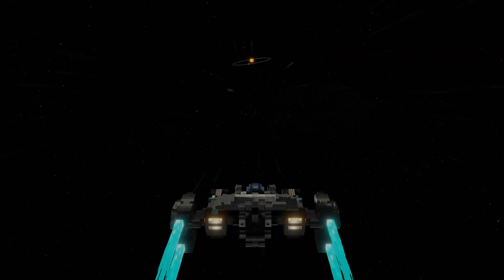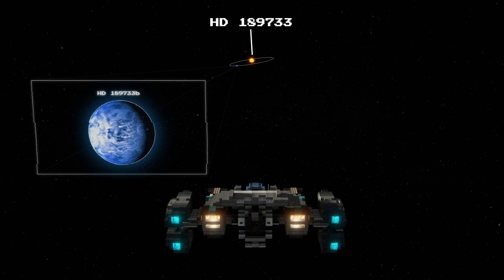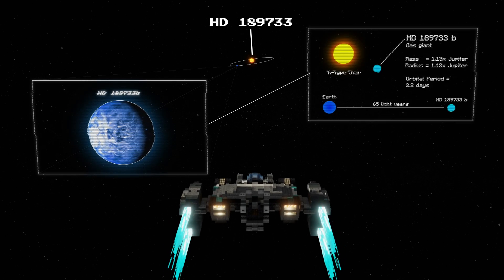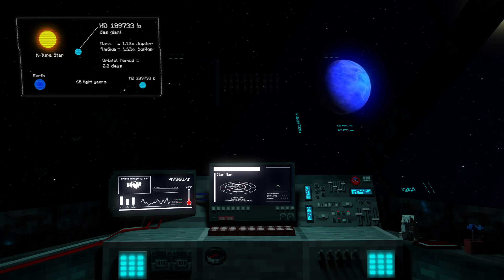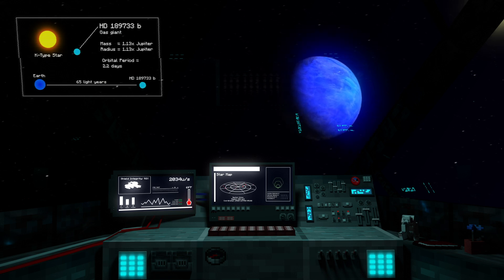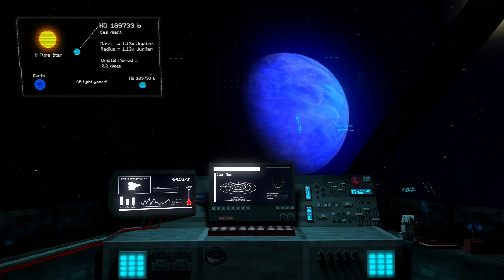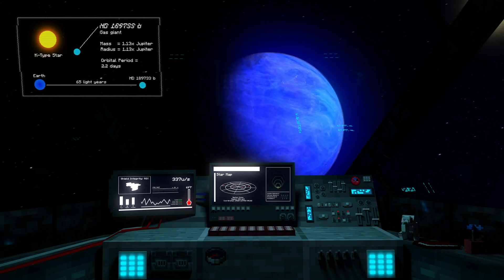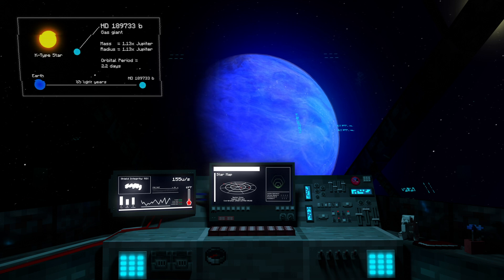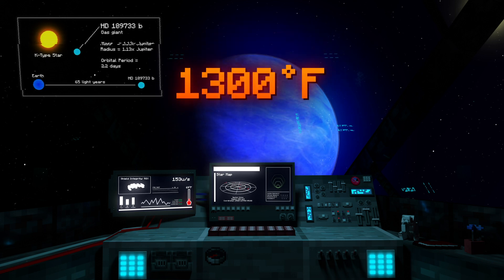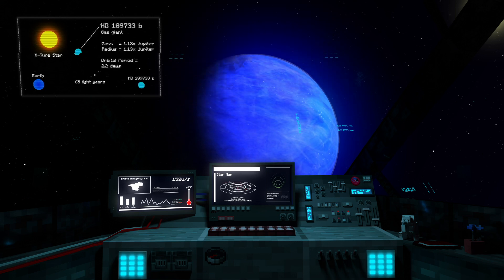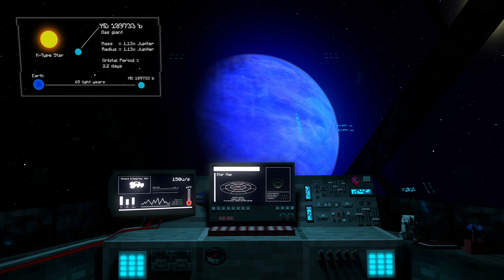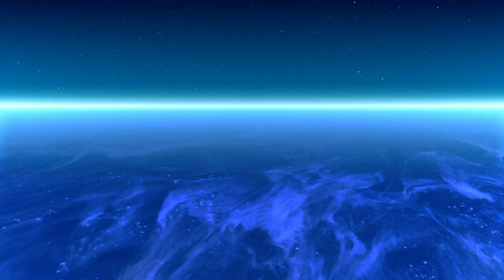Our first stop is HD 189773 b, 65 light years from Earth. A friendly neighborhood gas giant a little larger than Jupiter with a gorgeous cobalt sheen across its surface. This planet could make the perfect second home for Earth if it weren't for the fact that it's 1300 degrees and the atmosphere instantly turning you into a replica of my grandpa's dead ashes.